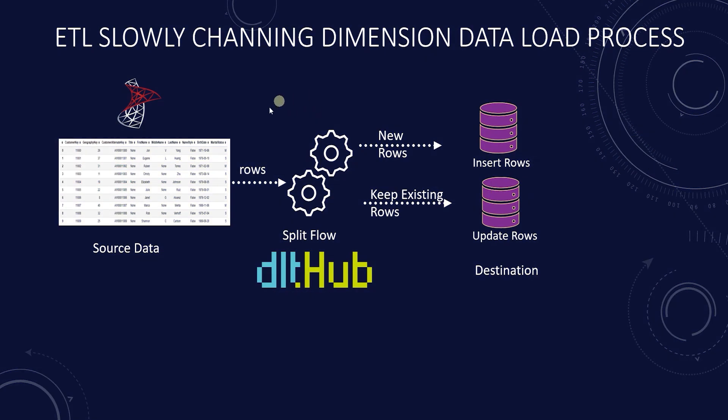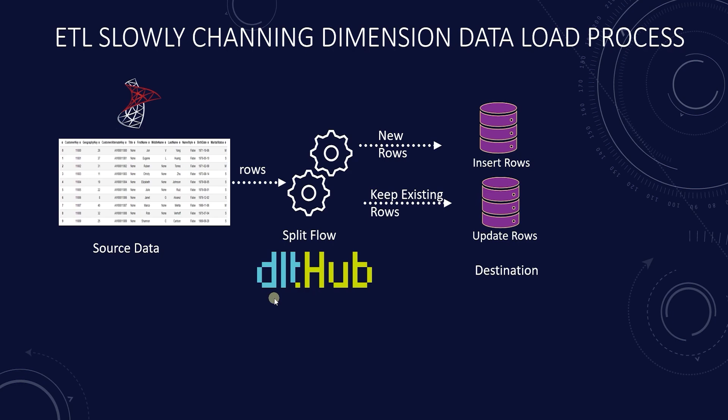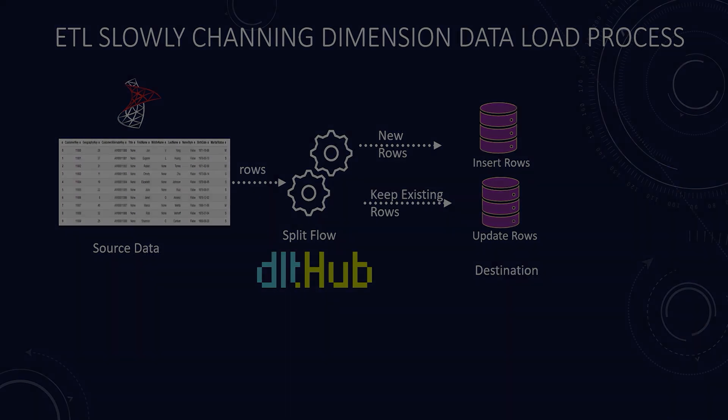Data load tool or DLT allows us to load data from various sources to a myriad of destinations. We can automate all the data engineering tasks using DLT. We have covered it in detail over many videos. I will leave the link to DLT playlist in the description below.